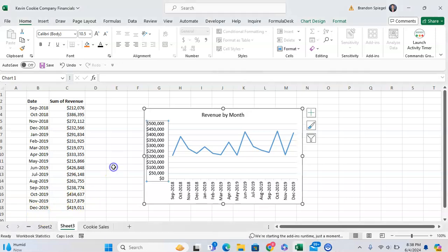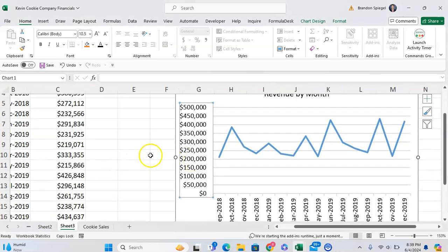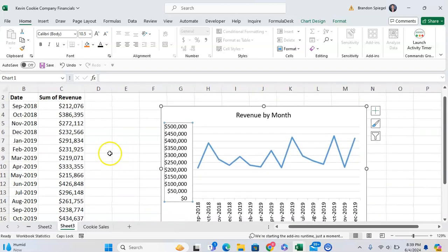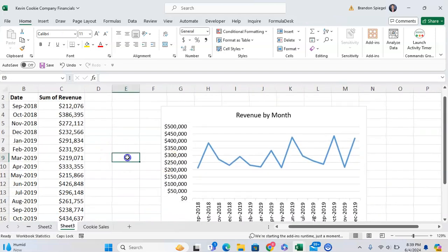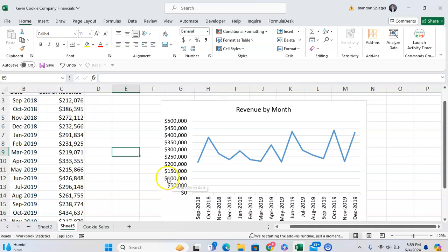In this tutorial, I want to show you how you can adjust the axis intervals in Microsoft Excel. So here we have a basic line chart of revenue by month, and here you can see every single dash means 50,000 between each dash.